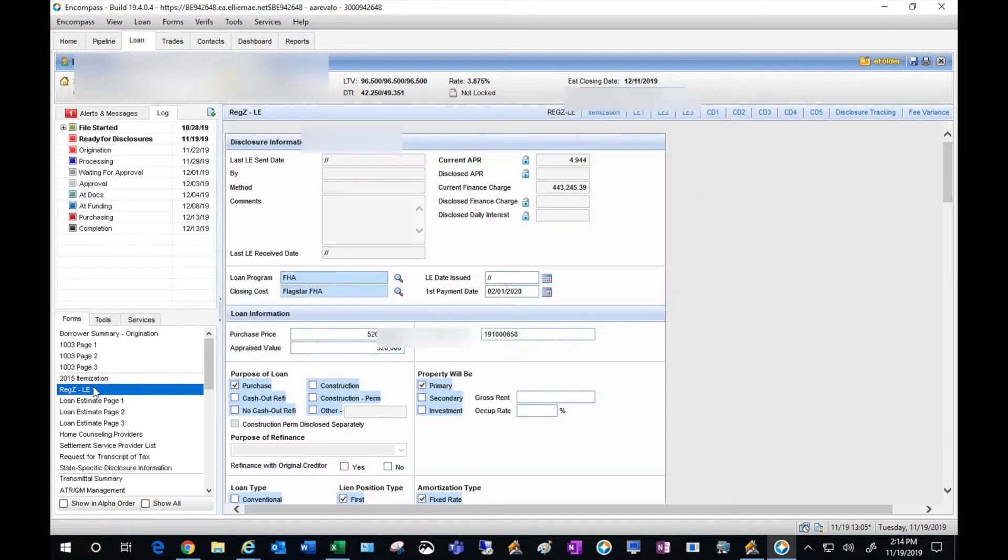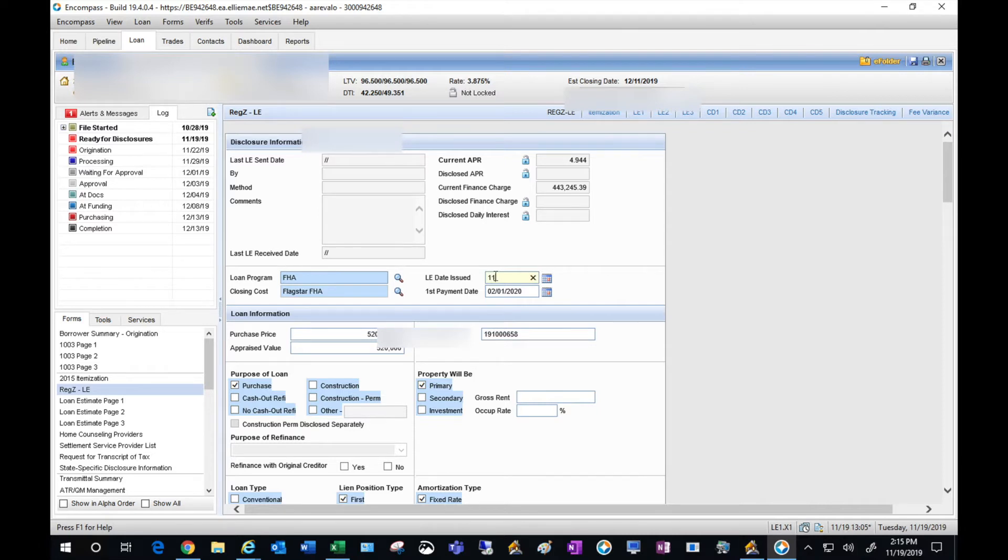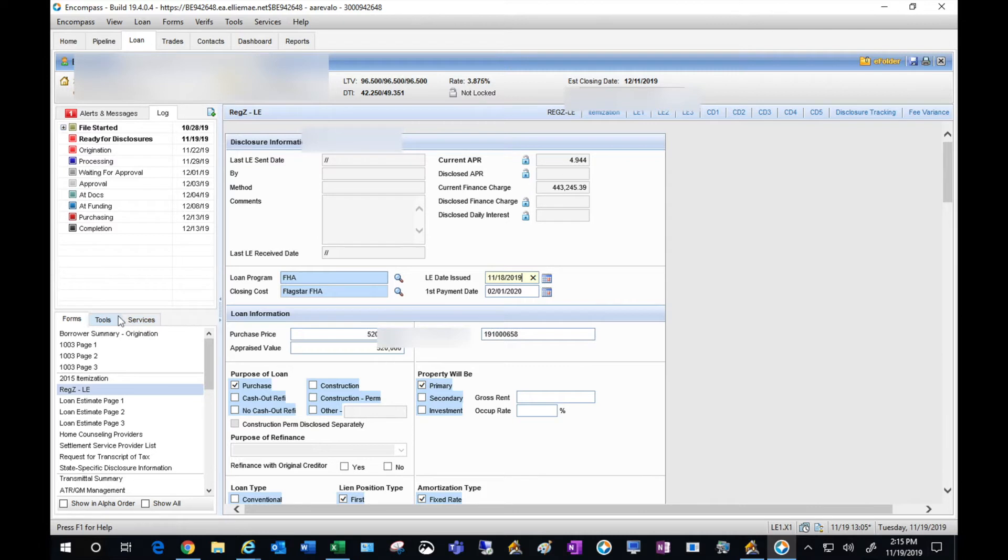Also make sure that you've completed all of the steps within the forums. For now, let's go over to the reg ZLE and let's enter the LE issued date. For this example it was November 18th, 2019. Today is November 19th, so they disclosed this yesterday.